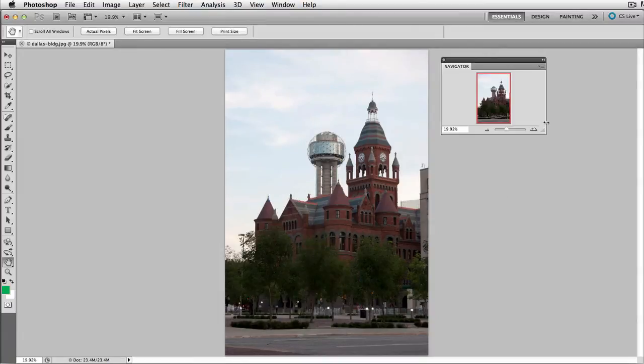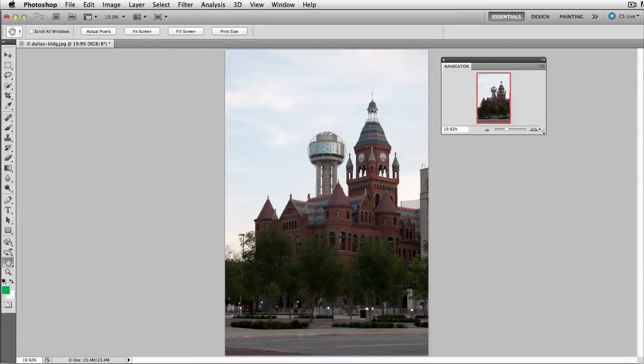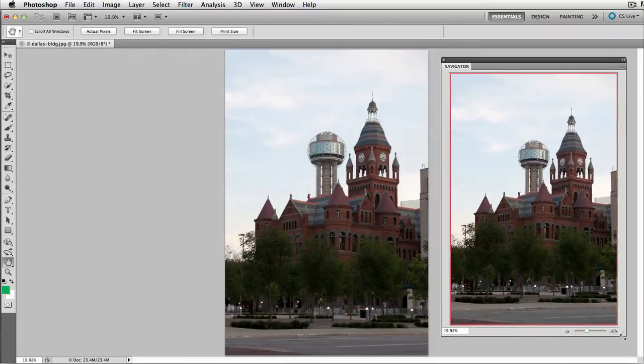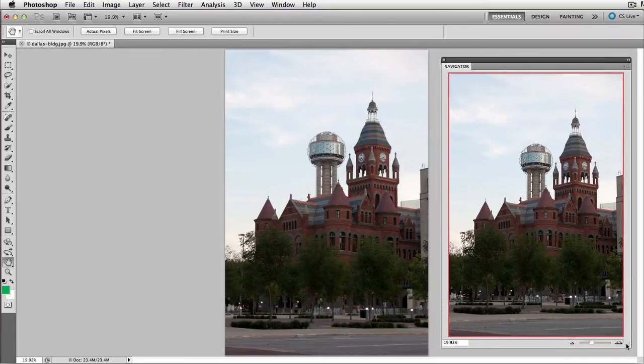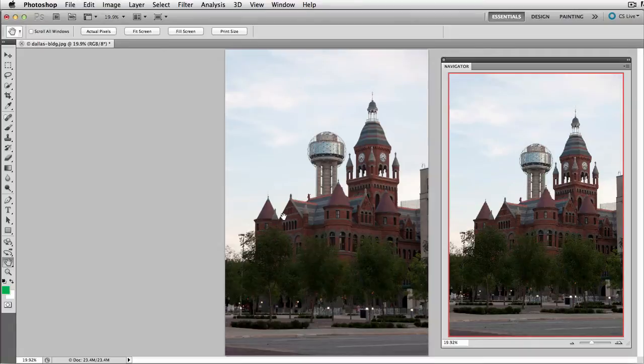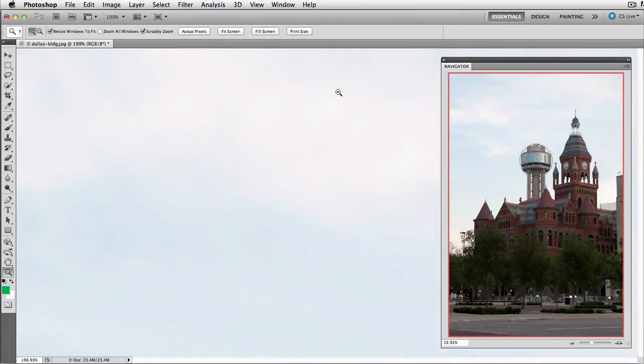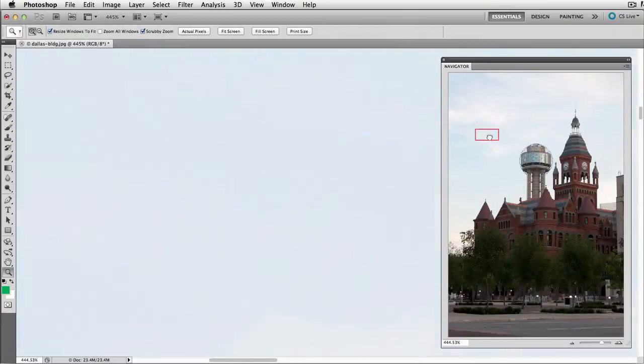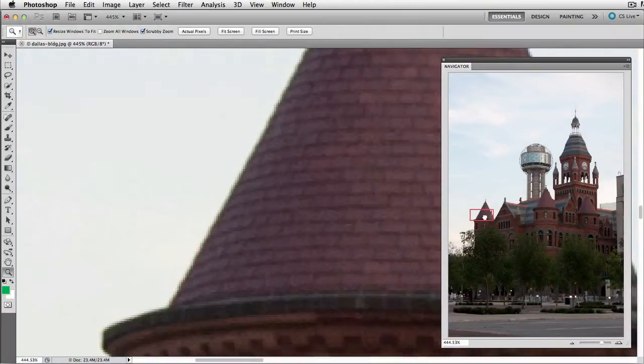I want you to realize first that you can resize this panel and it gives you a better bird's eye view of your document. And as you zoom in, it doesn't really matter where you zoom in to. This red proxy window shows you exactly where you are in the image.